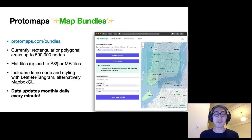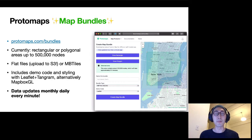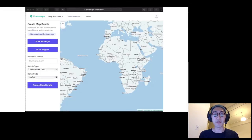So I'm launching a new feature called Protomaps Map Bundles. You can go to this URL and try it out. You can get free downloads for up to 500,000 nodes that come as flat files or mbtiles archives. The unique thing is that these map bundles are based on data that's updated every single minute, so you don't need to wait a week or a month for changes to show up.